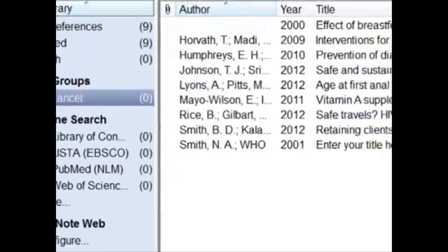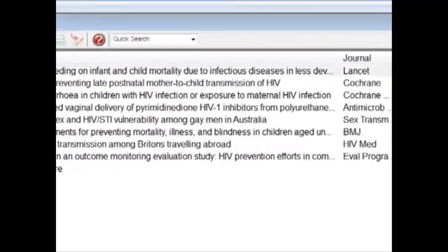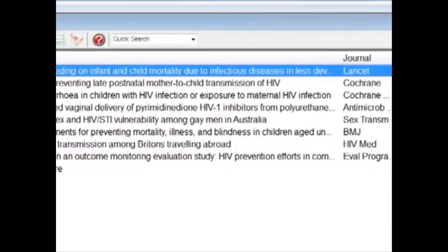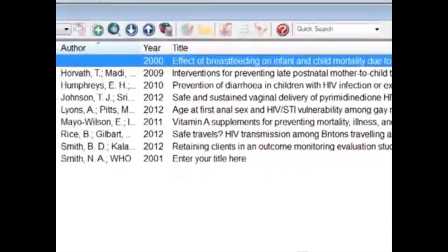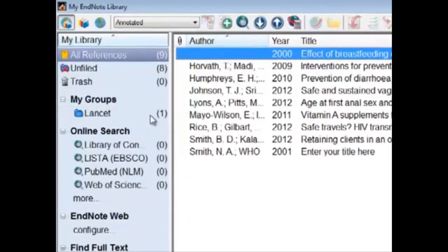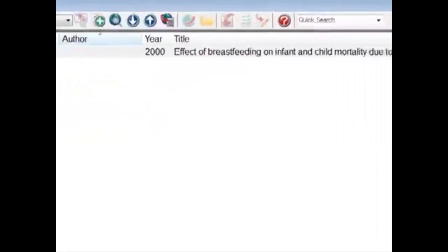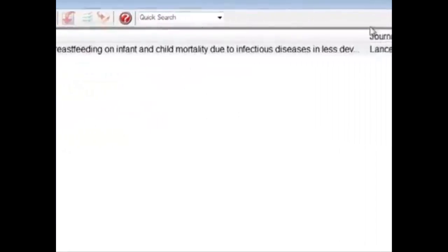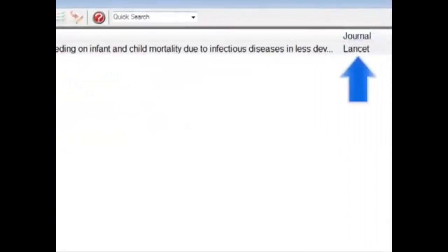Drag and drop the Landset article here. We find that now there's one Landset article. By clicking on All References and dropping it in, when we click on the Landset group, we see that indeed there is the Landset article here.